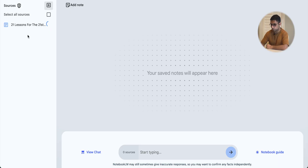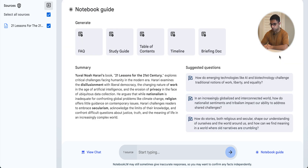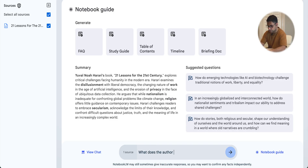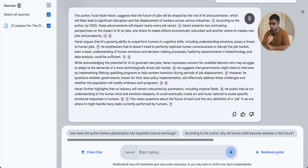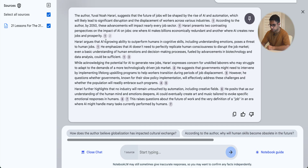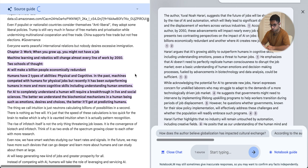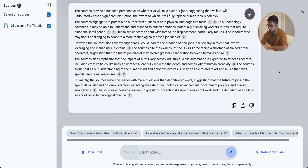Let's see this in action. I'm going to use notes I created from the book '21 Lessons for the 21st Century' by Yuval Noah Harari. Right off the bat, it gave me an abstract summary and some suggested questions — and these aren't generic questions; they're context-based. I asked what the author says about the future of jobs, and NotebookLM scanned my notes and pulled out all the relevant information. The numbers you see are references — click on them and they take you directly to the portion of the source it was taken from. I then asked 'Will AI take over our jobs?' and it gave me a pretty relevant answer.